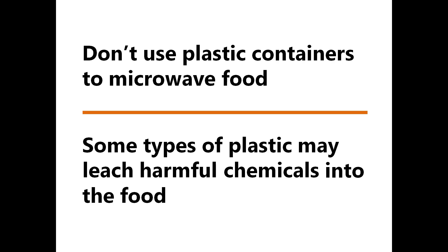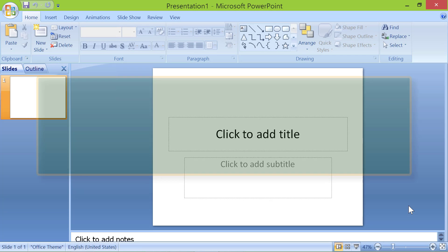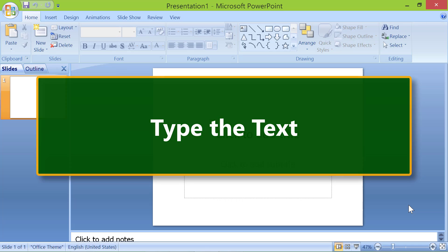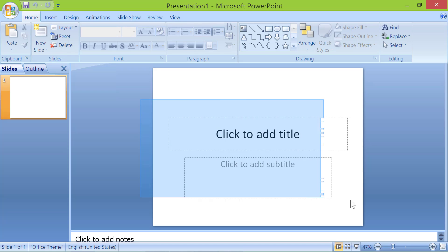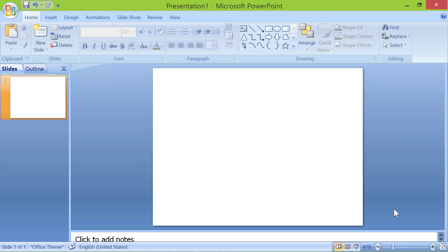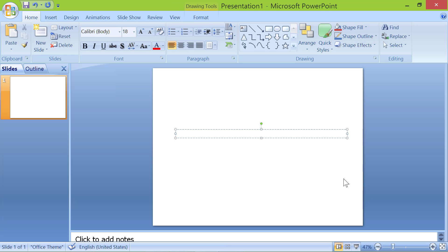Let's create a new blinking text animation. Let's start with a clean slate. First, select and delete all the text boxes on the slide. Next, click the text box and draw a box on the slide. Type the text. Press Escape. Format the text.